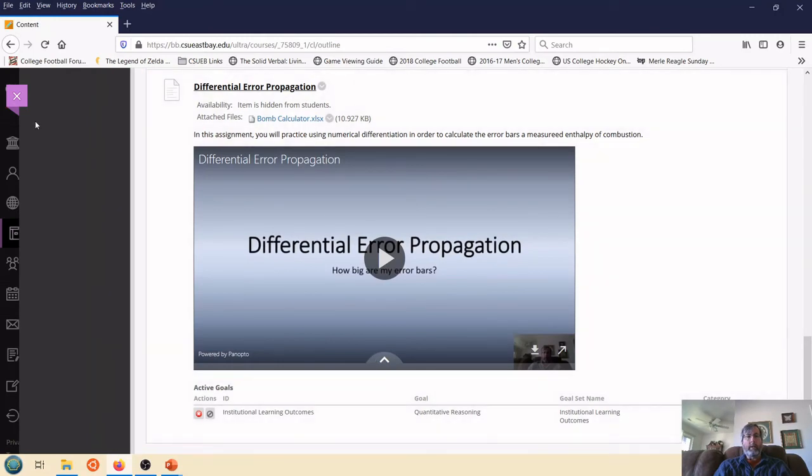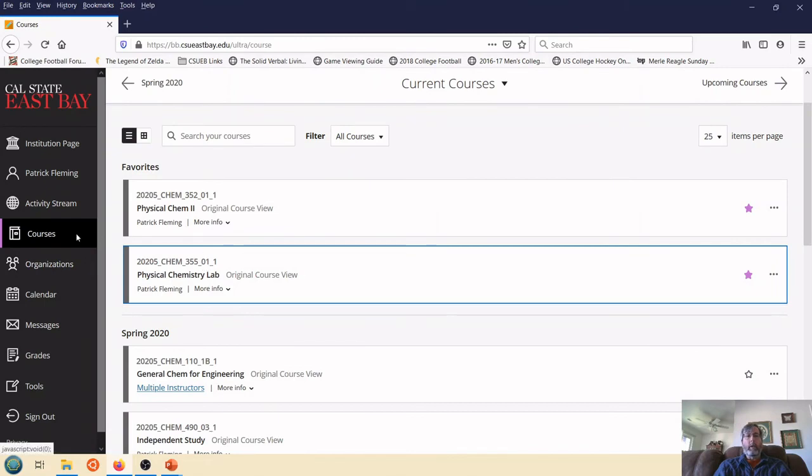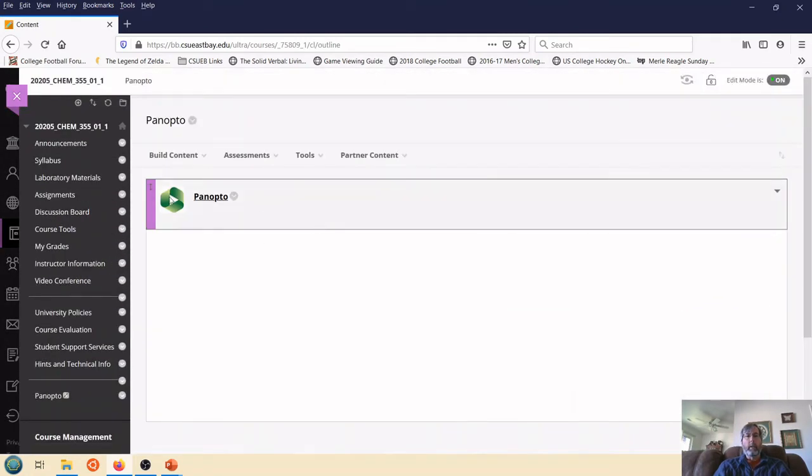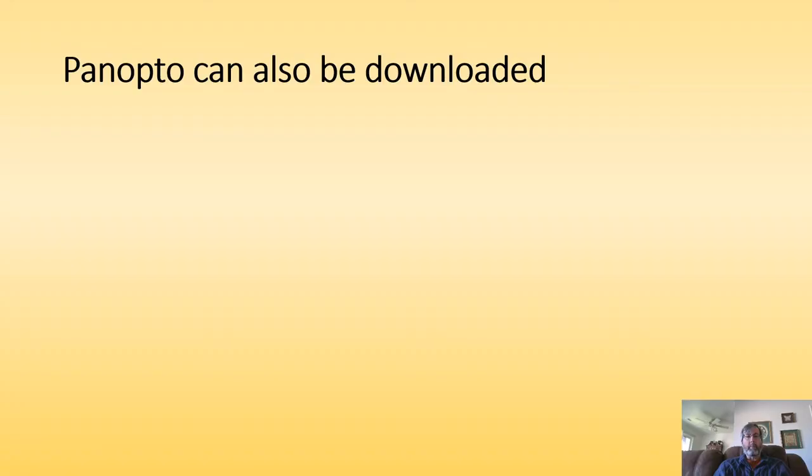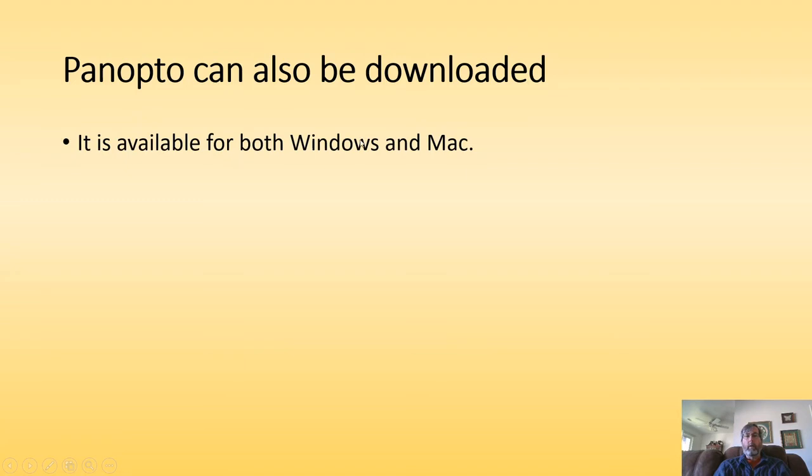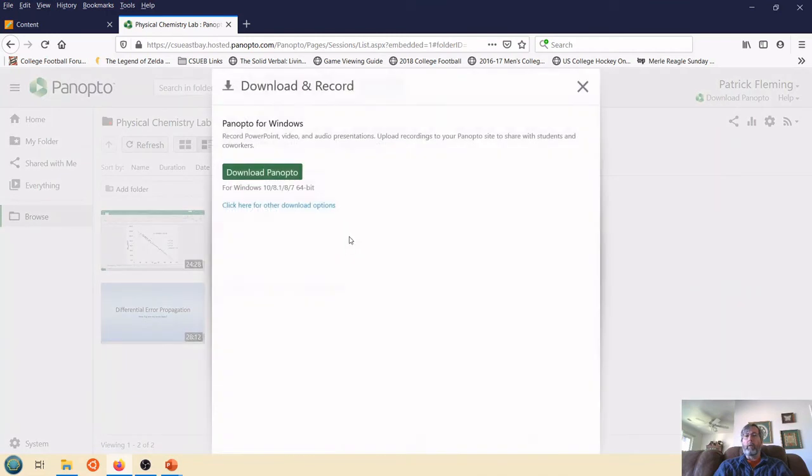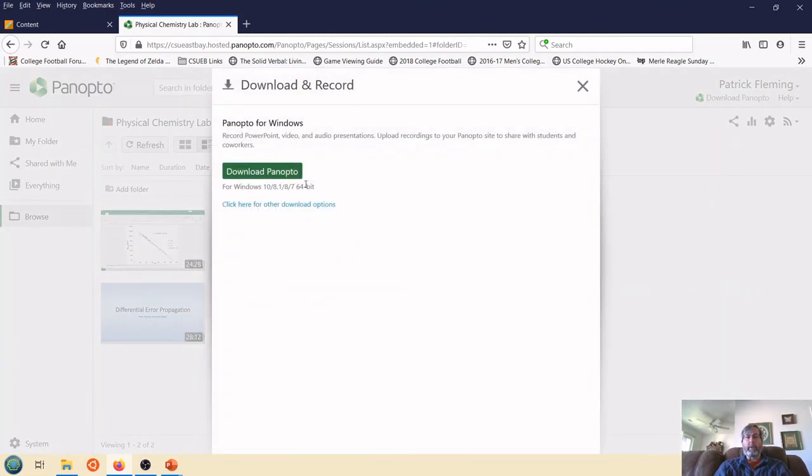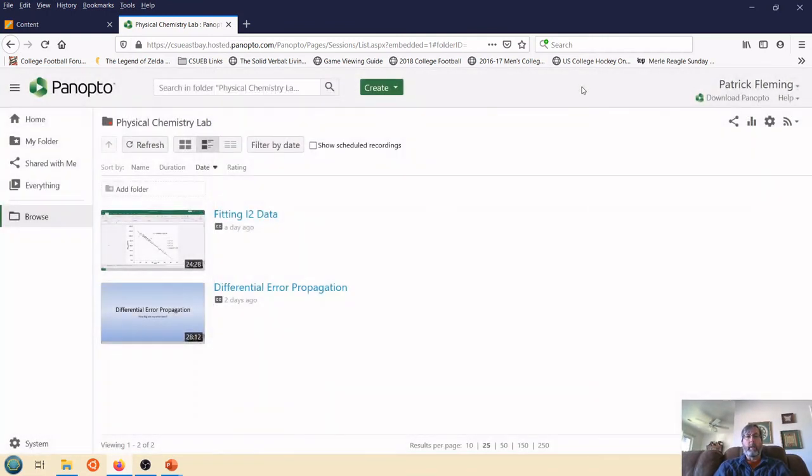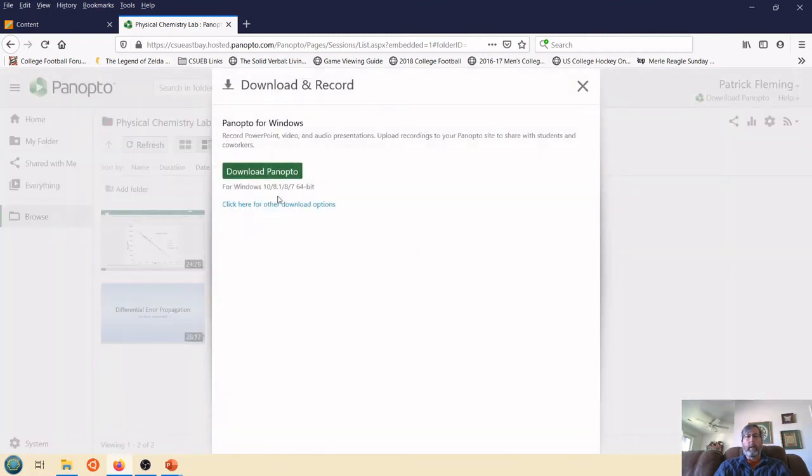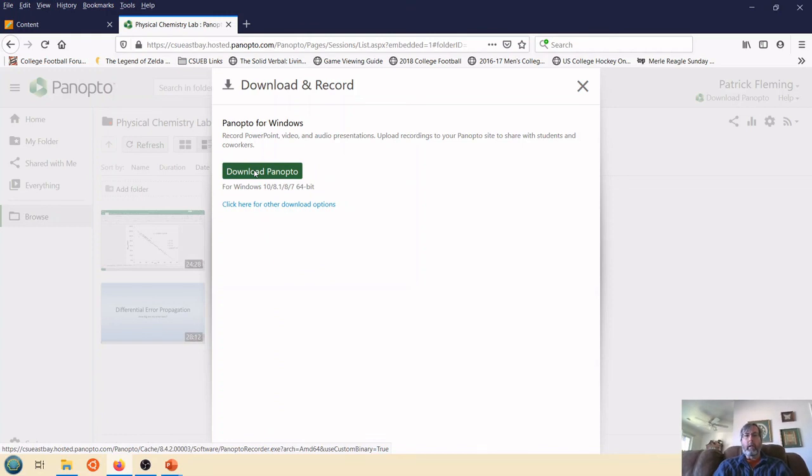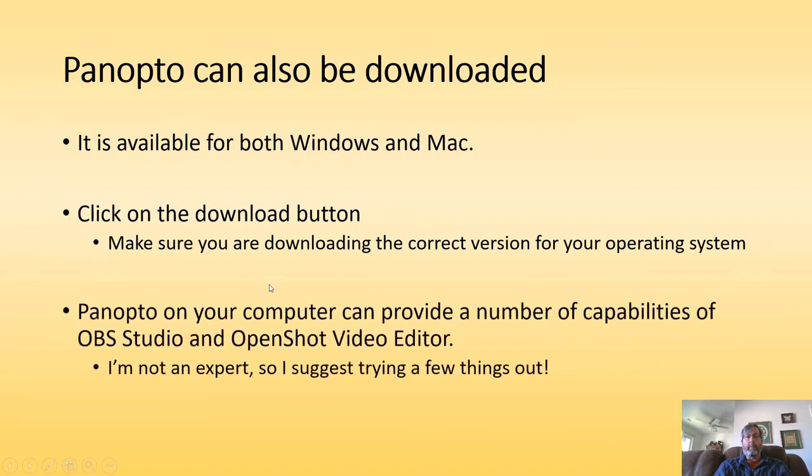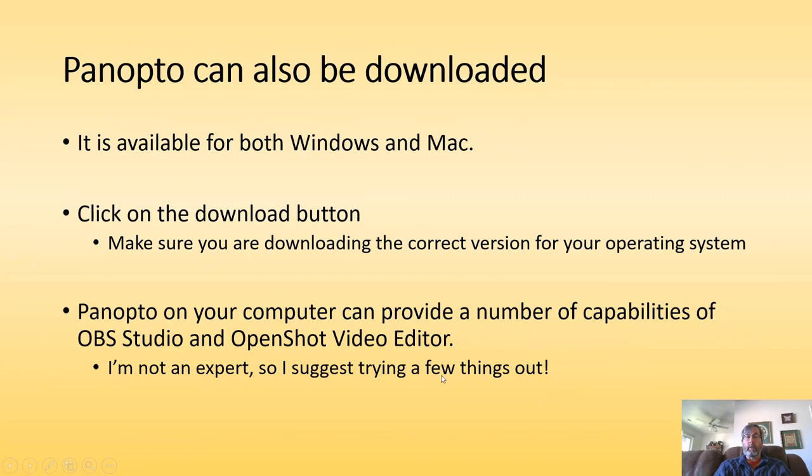So in addition, if I go here to my Panopto link and click on Panopto, something to notice is that you can also download. And you can get this for both Windows and Mac. All I have to do is click on the Download button over here. It knows I'm using a Windows computer with a 64-bit, but if I, for some reason, need to download it for something else, I can select that. And then I can download and install, and then I can do a number of things on my computer. Now, I'm not a big expert on that, so I would suggest trying a few things out. Go ahead and experiment. You can create content using Panopto, and I'm sure that there are a number of capabilities of which I am completely unaware that you may find useful. So I would definitely suggest experimenting with that some.